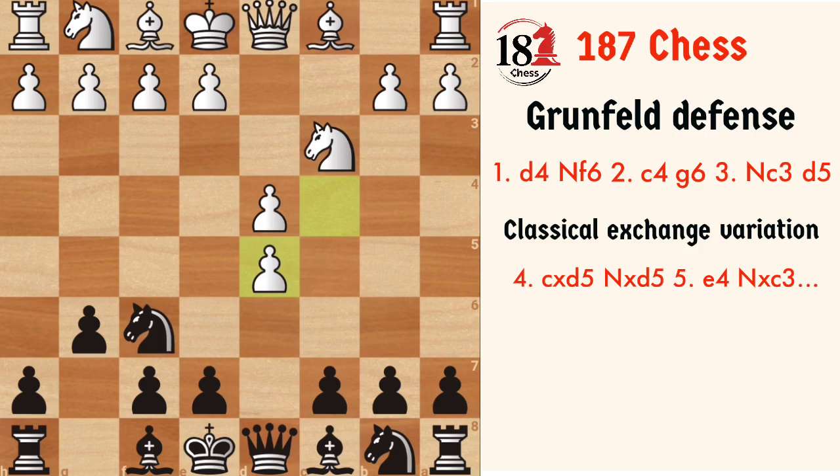All the moves have been analyzed deeply, and finding a novelty in this opening is very difficult.